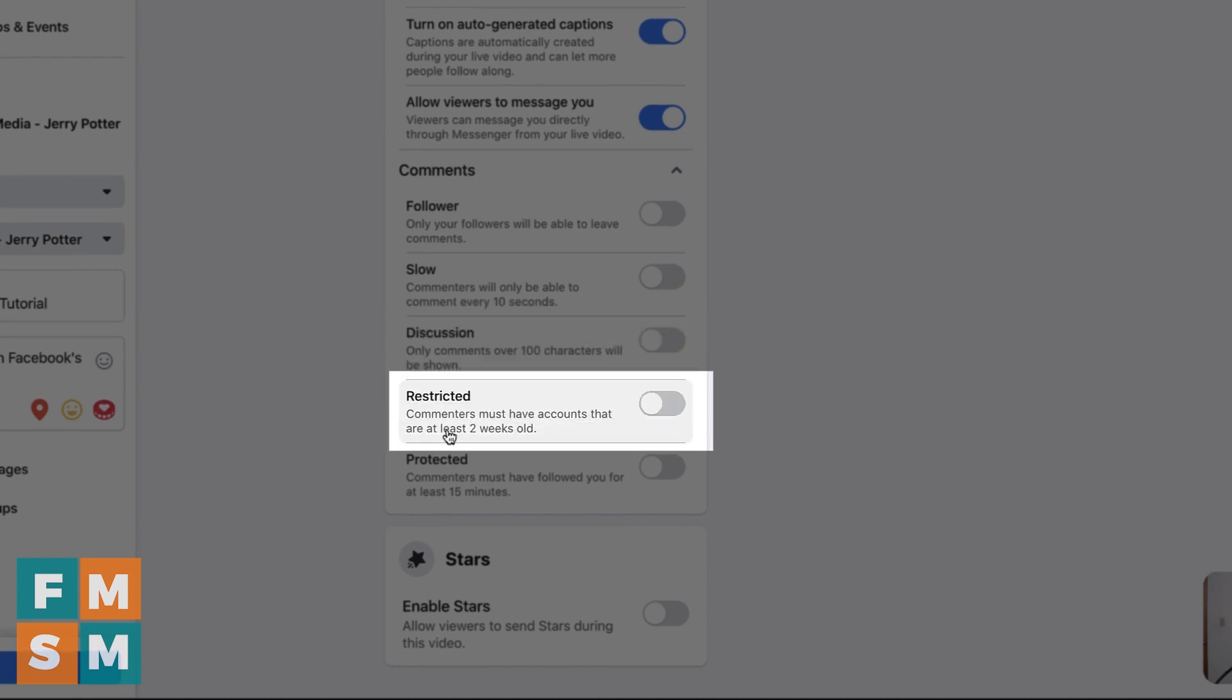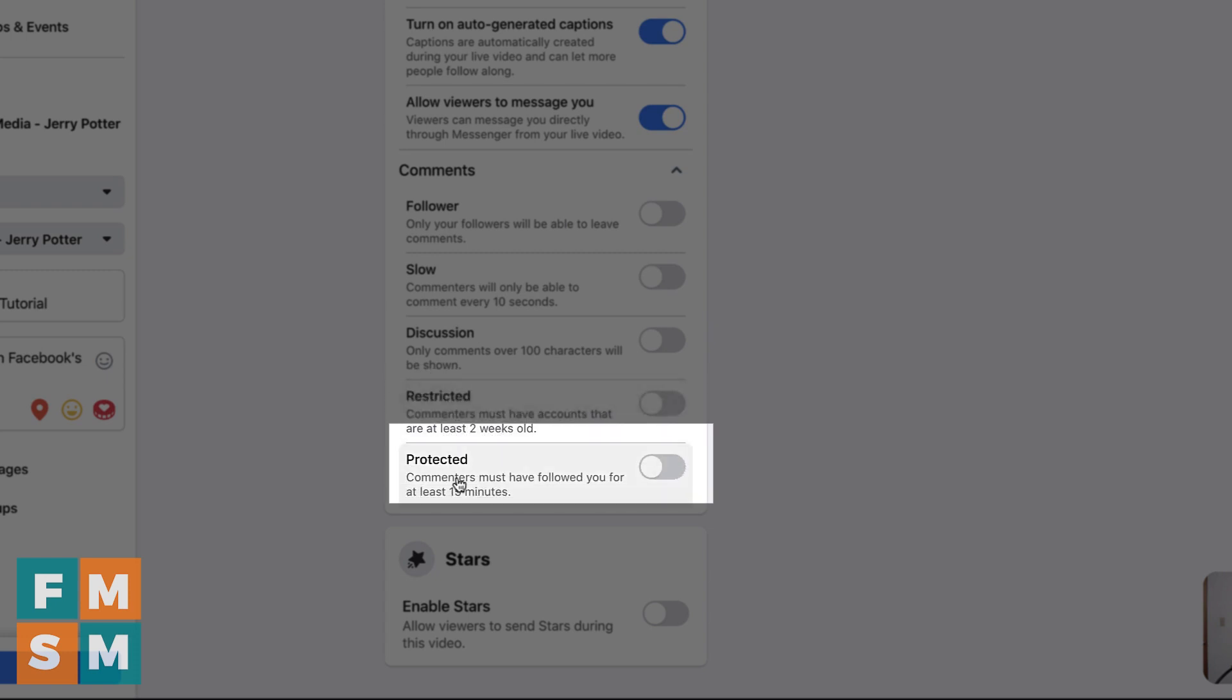Restricted. This means that commenters must have accounts that are at least two weeks old. So again, somebody can't be new and spamming and then protected means comments must have followed you for at least 15 minutes. So they can't comment if they're not following you, they can't decide to follow you and then comment right away.